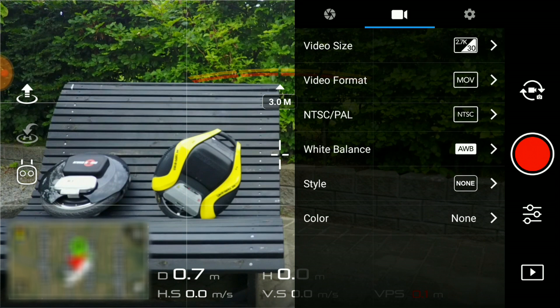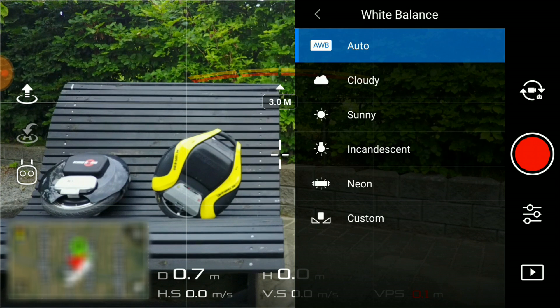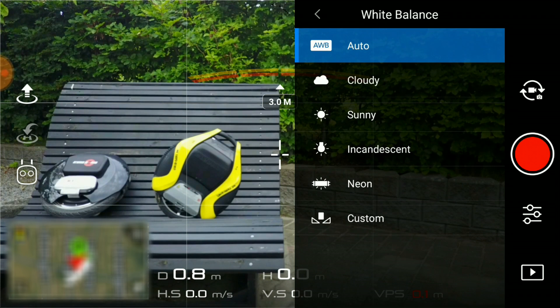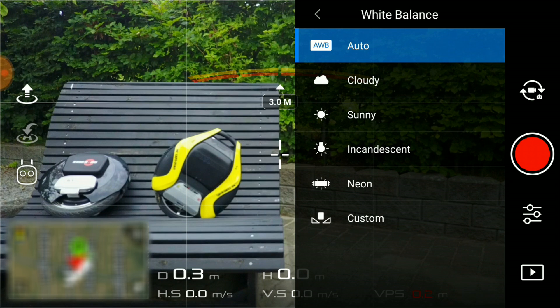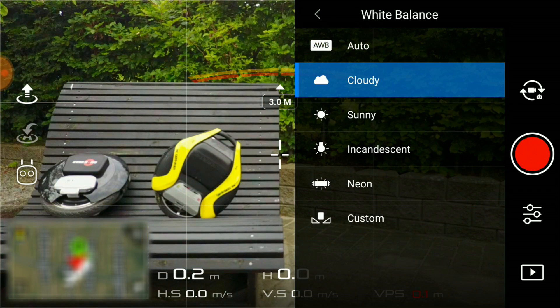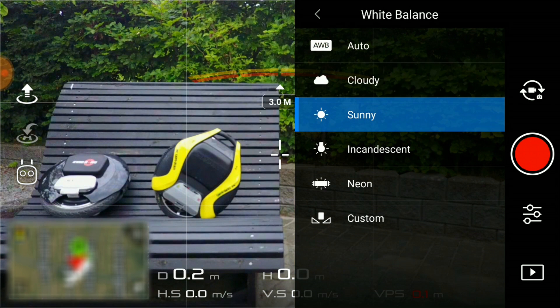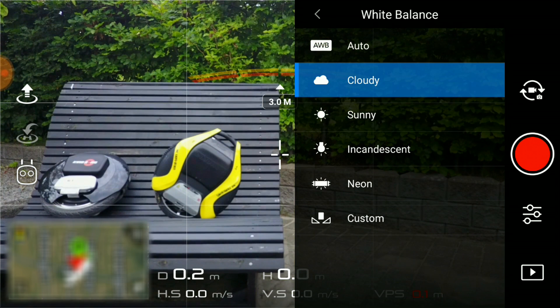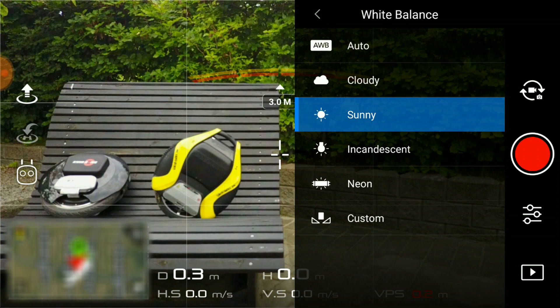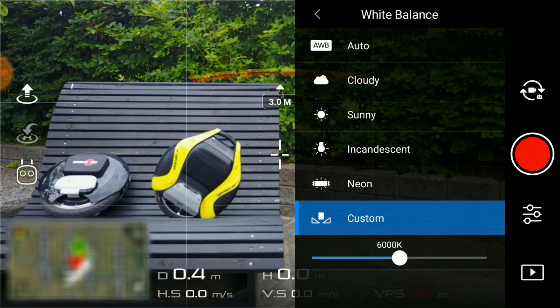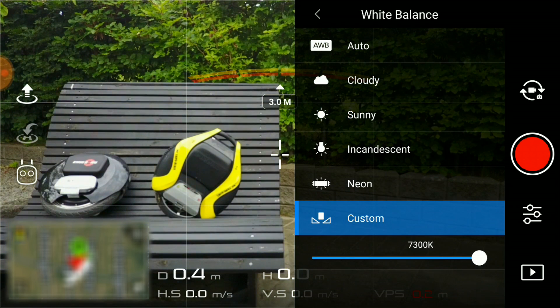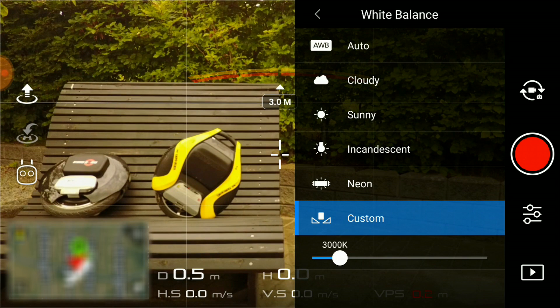Under white balance, you need to select the white balance so it matches the weather. Normally for outside flying, you would have to switch between sunny or cloudy. You can set a custom temperature if you prefer, but sunny or cloudy should be sufficient for most cases.